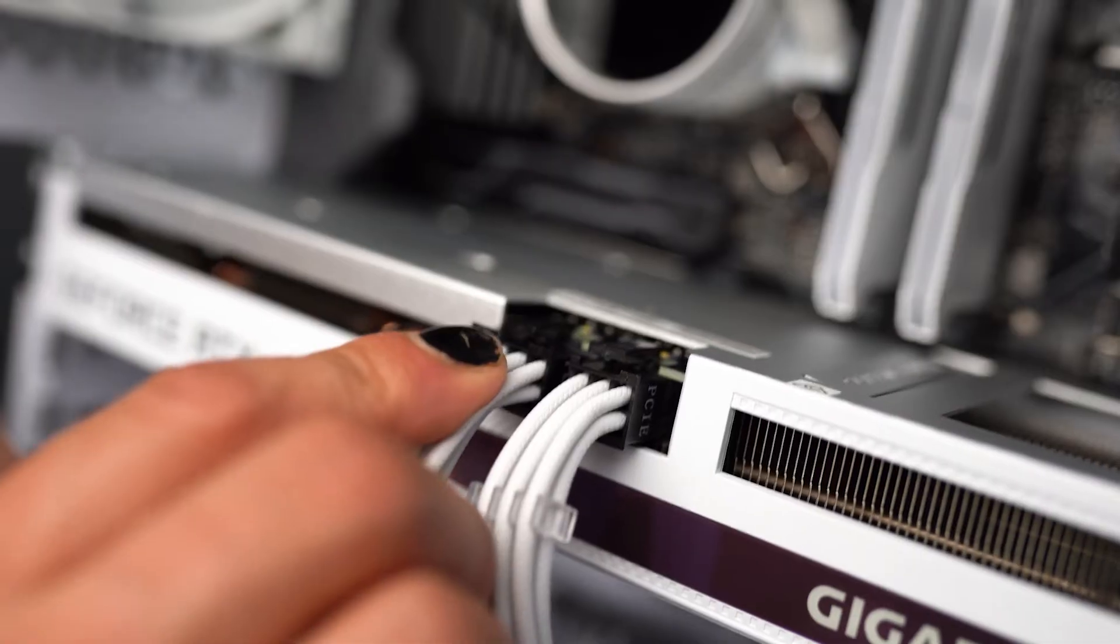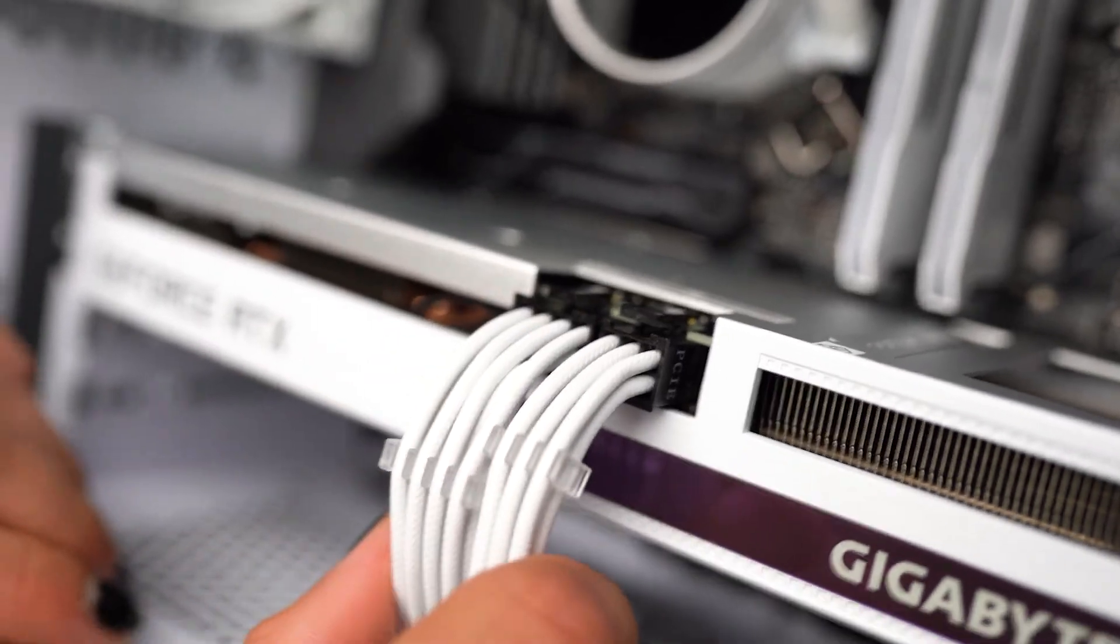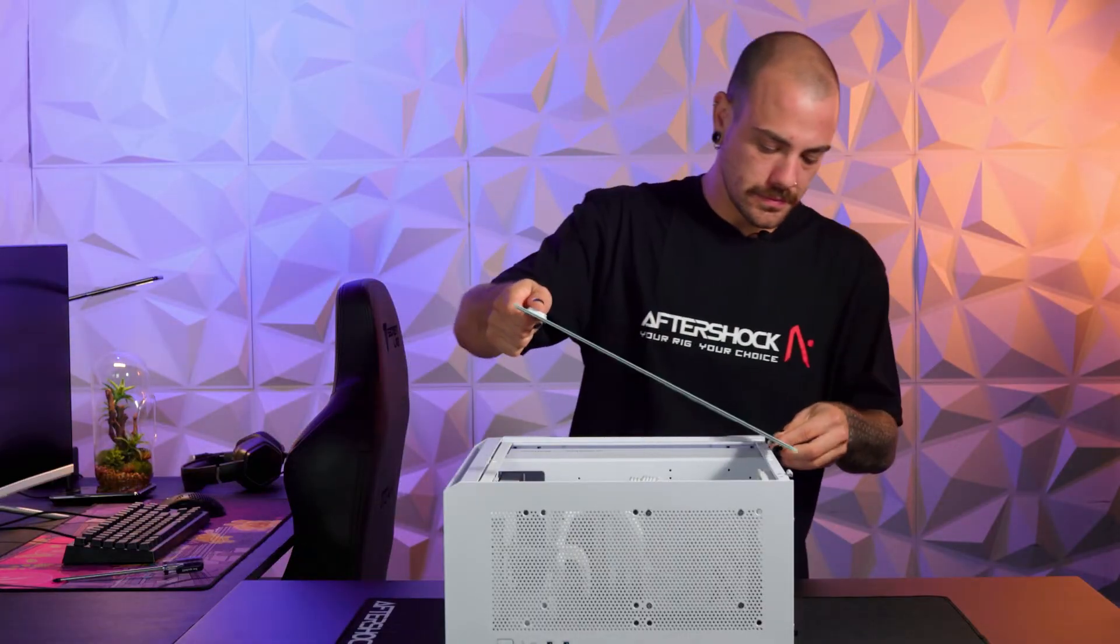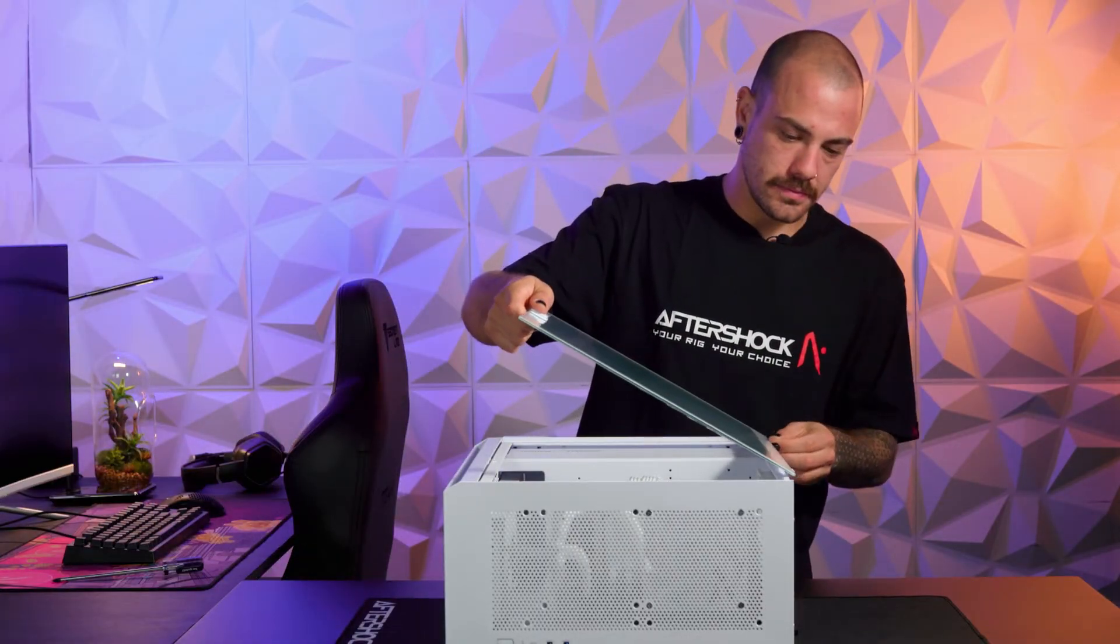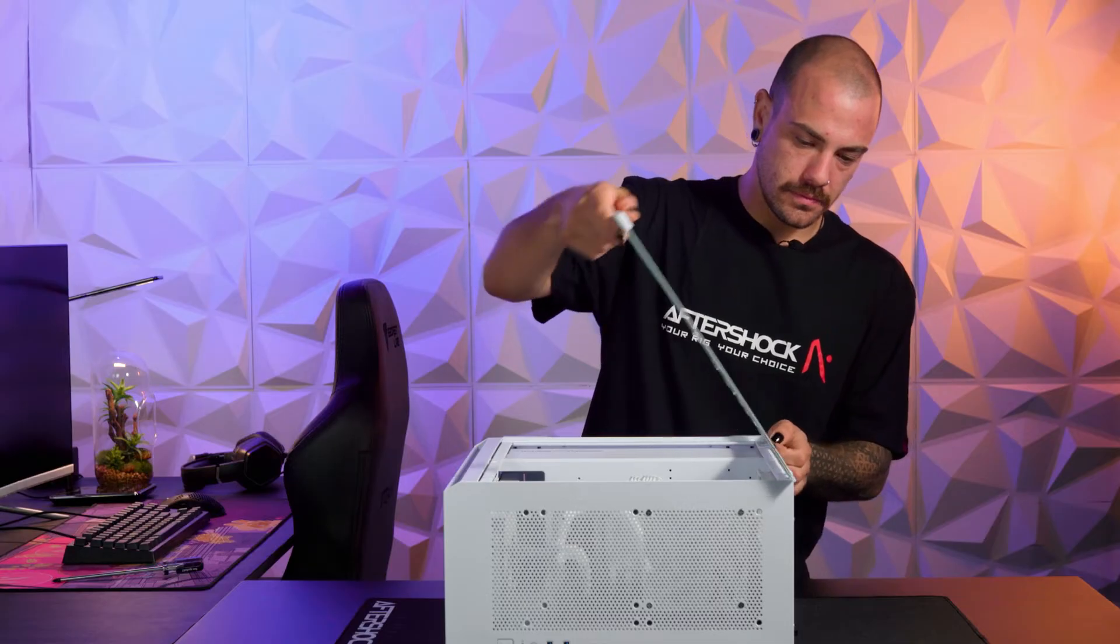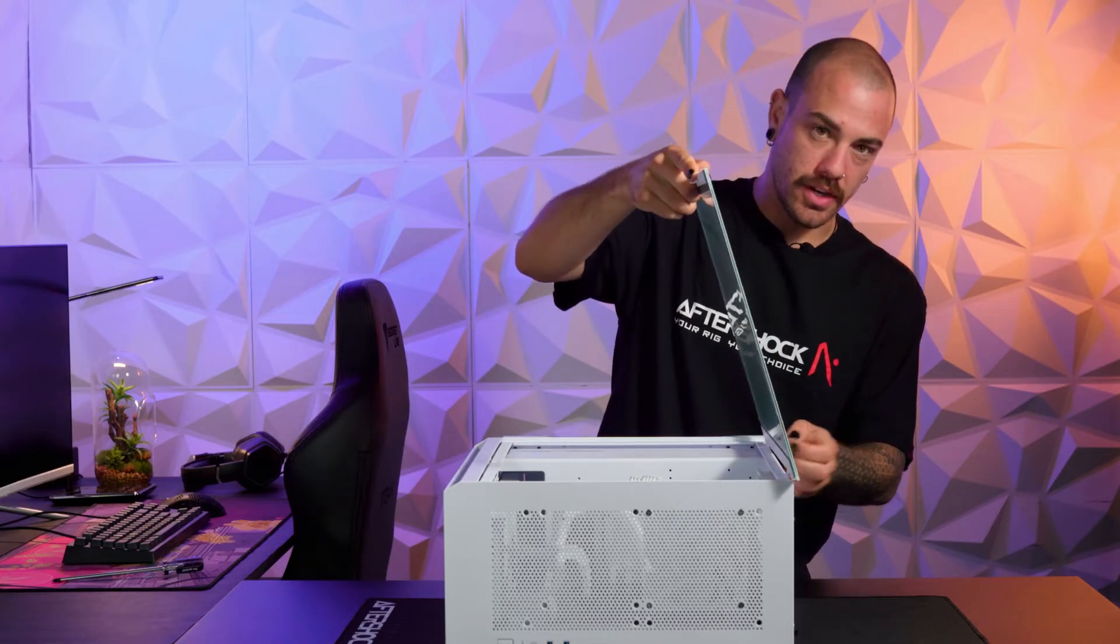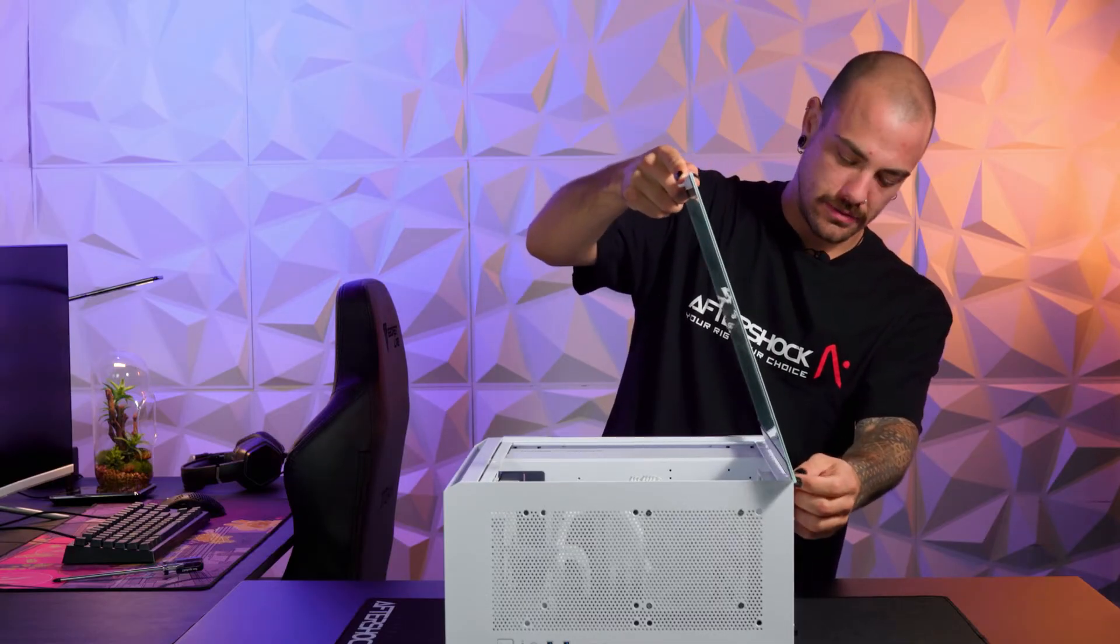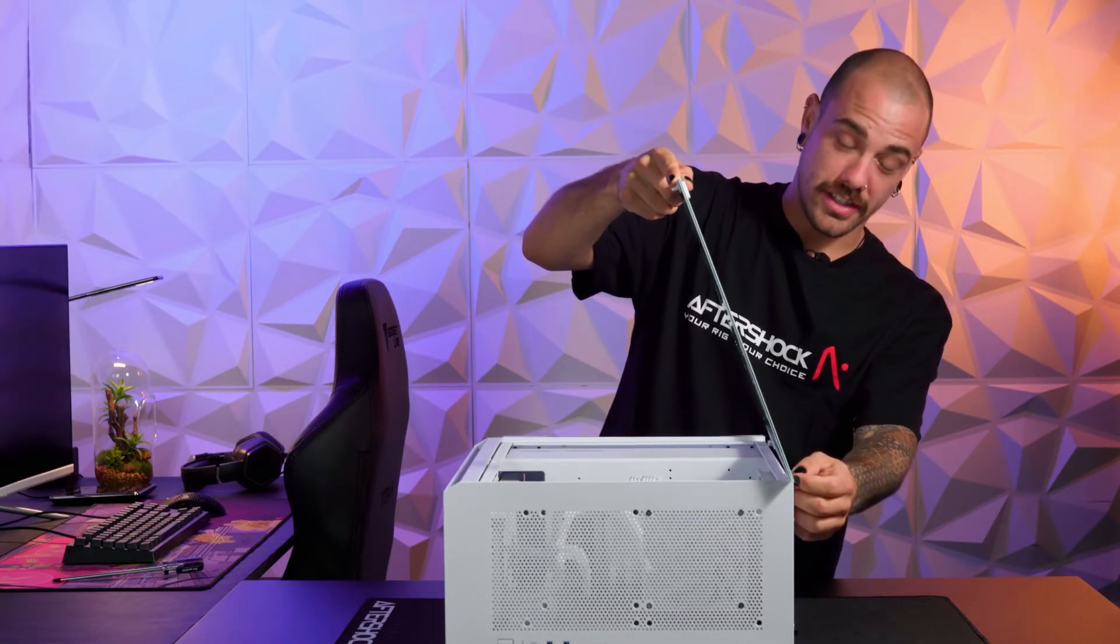Once the power cables are back in, reinstall your side panel. Correctly. If you can. I obviously can't.